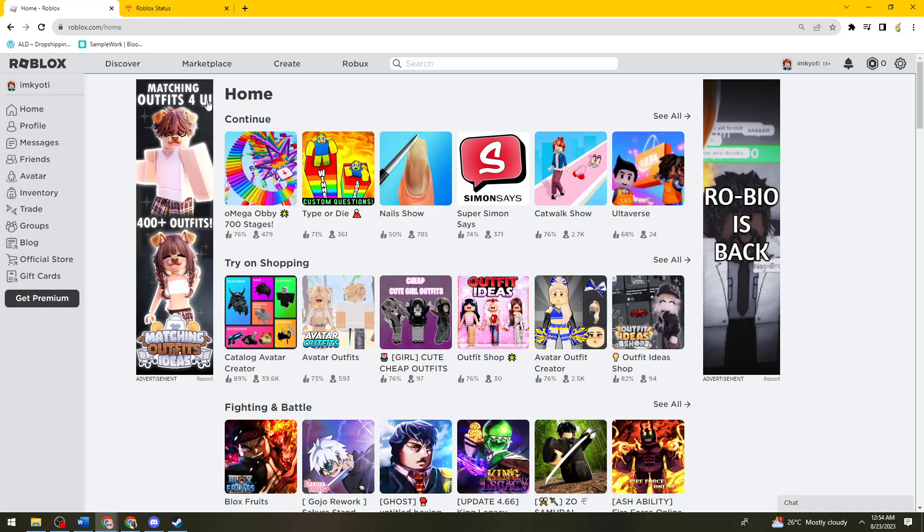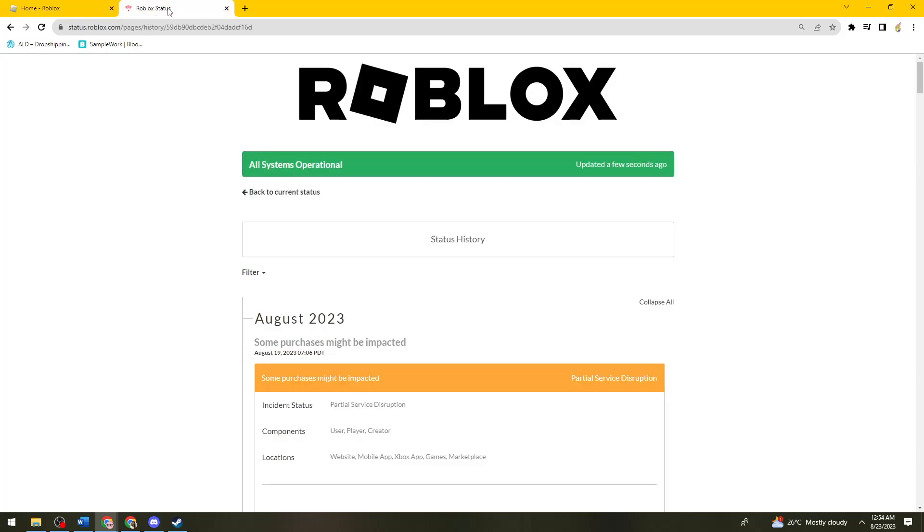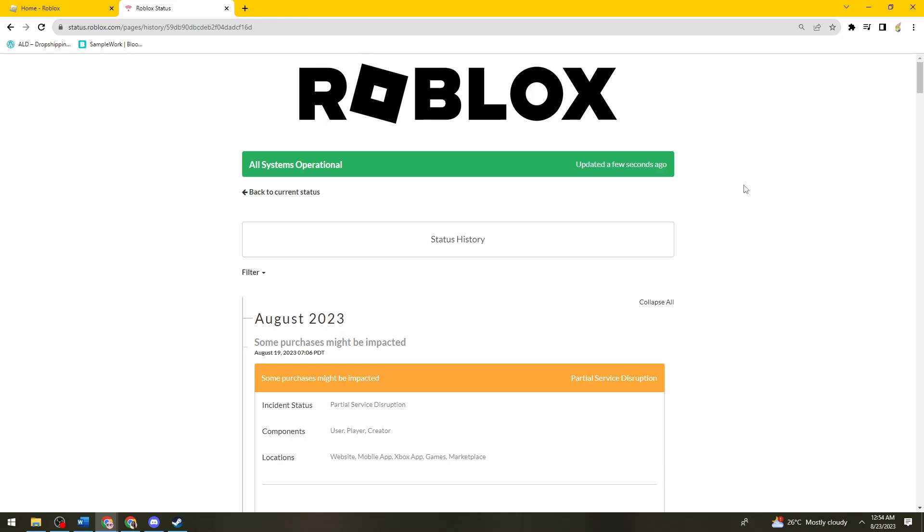So now what you need to do is to open a new tab and search for status.roblox.com, and you need to check if all of the systems in Roblox are operational. So as you can see here, all systems operational updated a few seconds ago. So that means the server of Roblox right now is in a good condition.